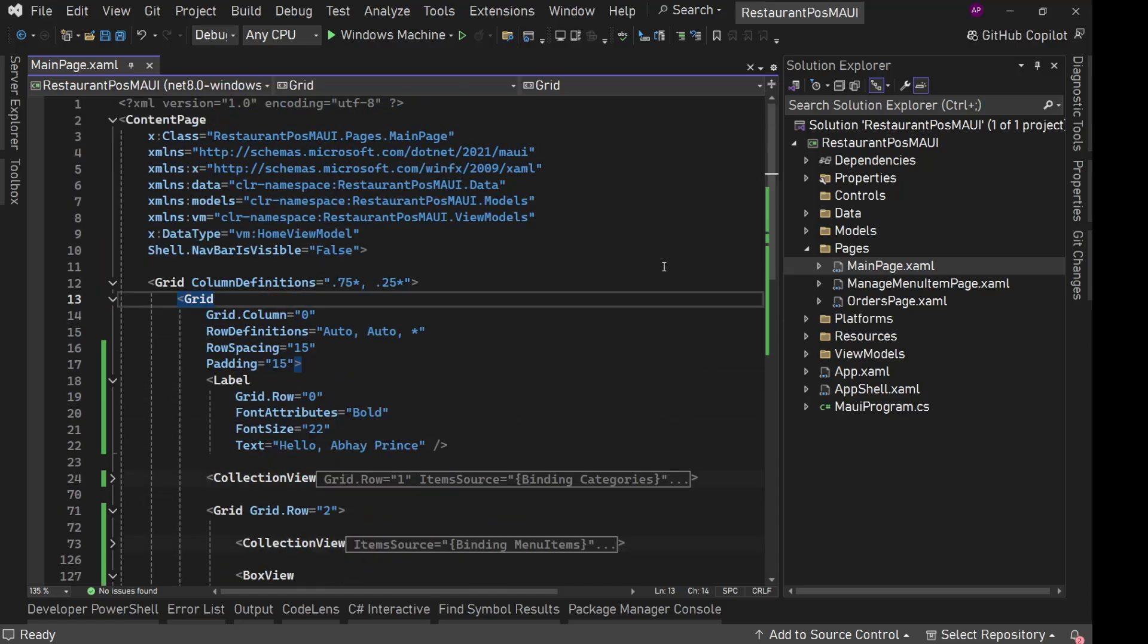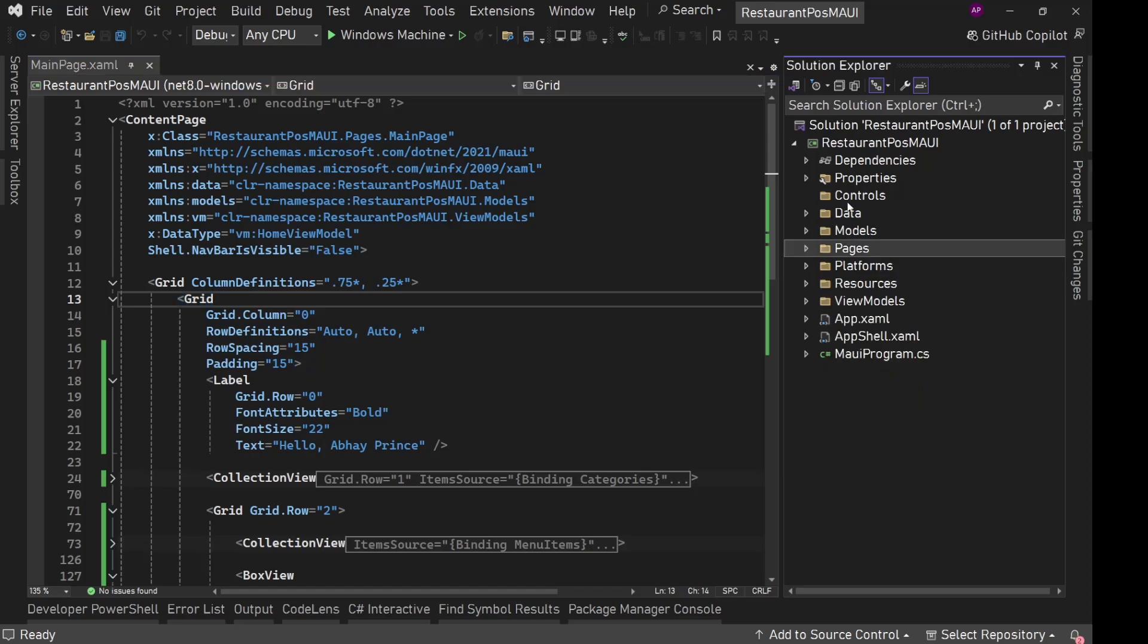We are going to reuse that at multiple places. That's why we'll simply create that as a separate control. It will not have any dependency on any other things. It will be kind of plug and play, just paste it anywhere and it will start working.